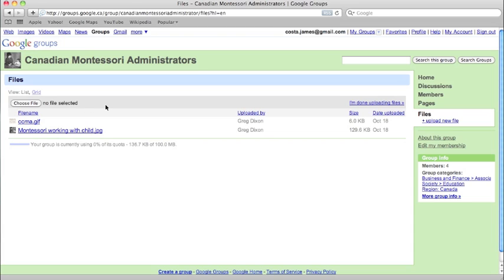If you're looking for something within the group, you can search the group as well. There's a lot more that Google Groups can do, and we urge you to try all the functions out. If you have any further questions, please email inquiry at thedixongroup.ca.